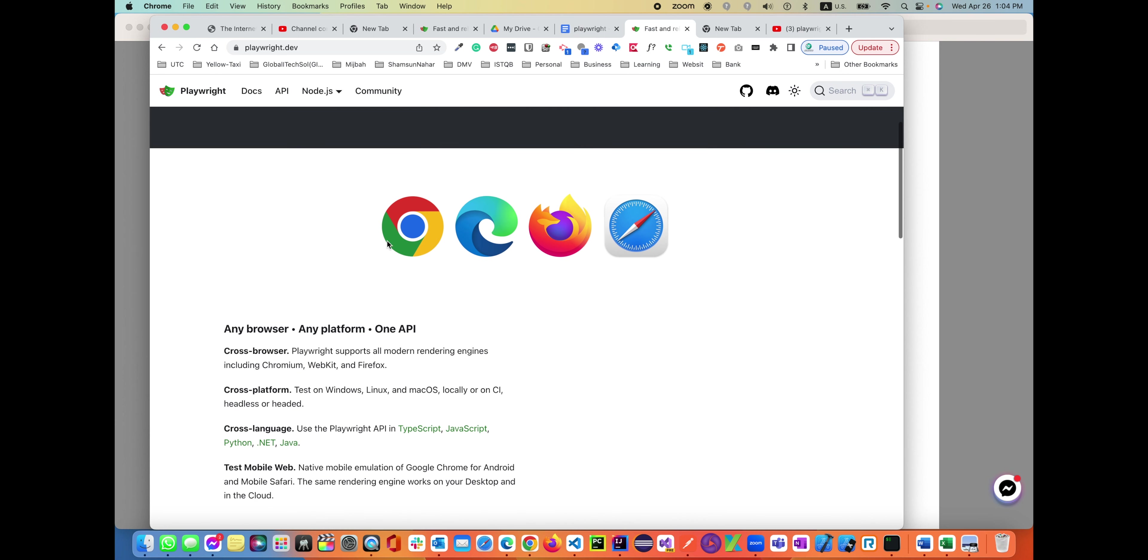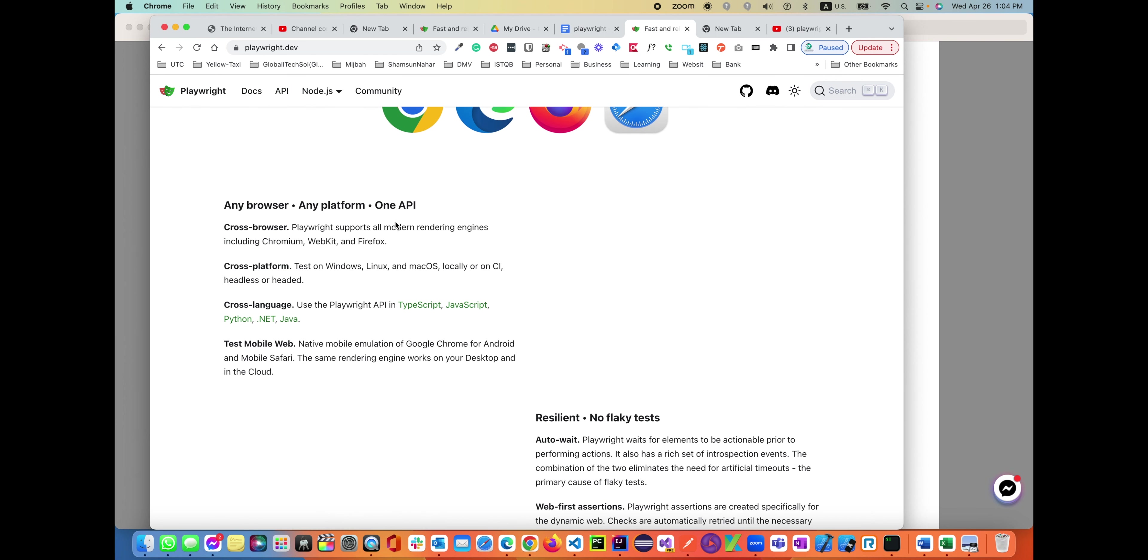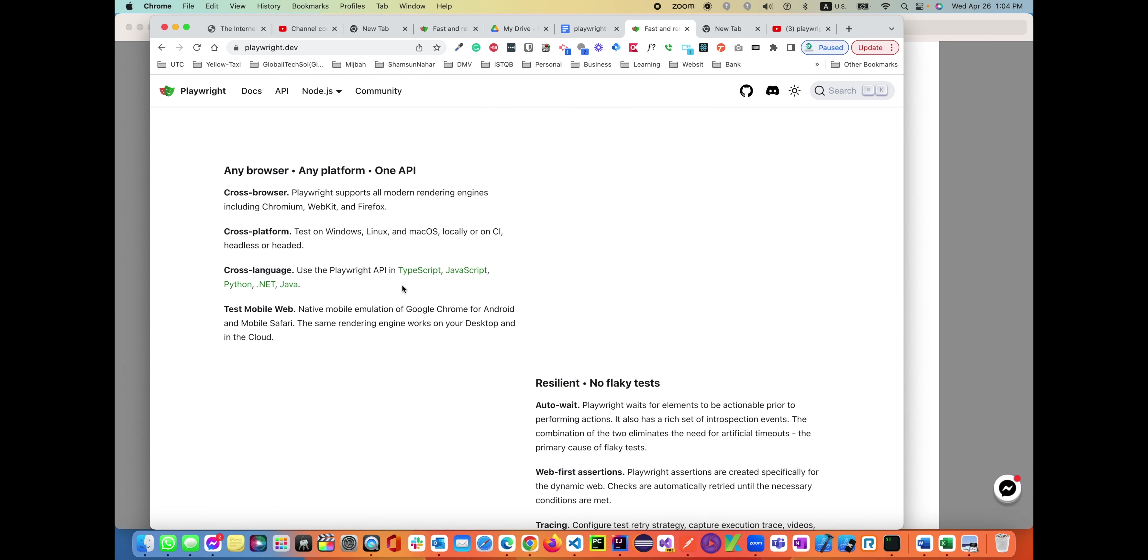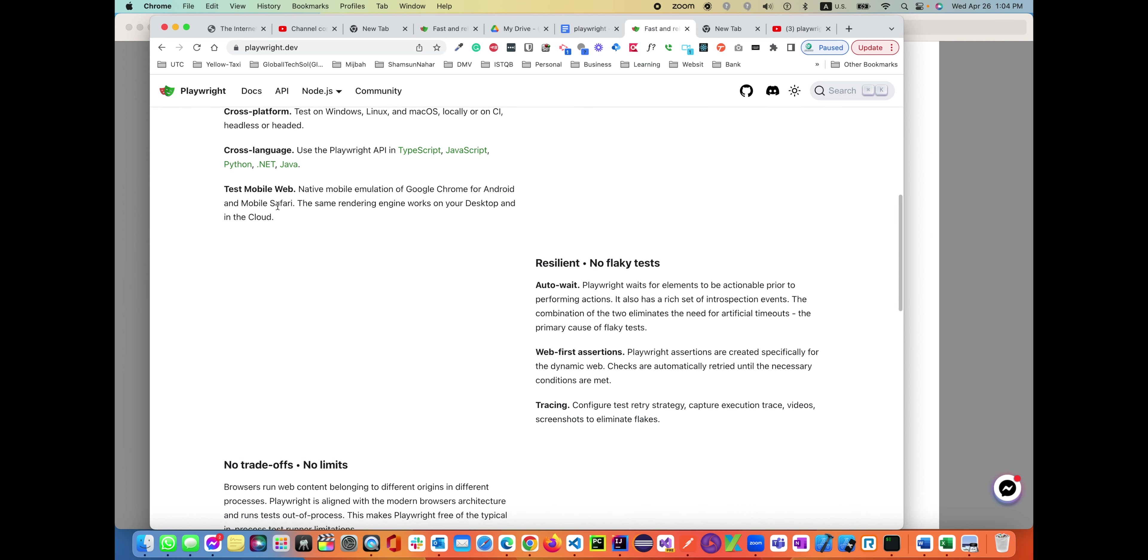If you scroll down, it says any browser, any platform. So any browser you can automate, any platform like Windows machine, Mac OS, Linux, anything you can automate on top of it. And also cross-language like TypeScript, JavaScript, Python, C-sharp, Java, and more like test mobile apps.